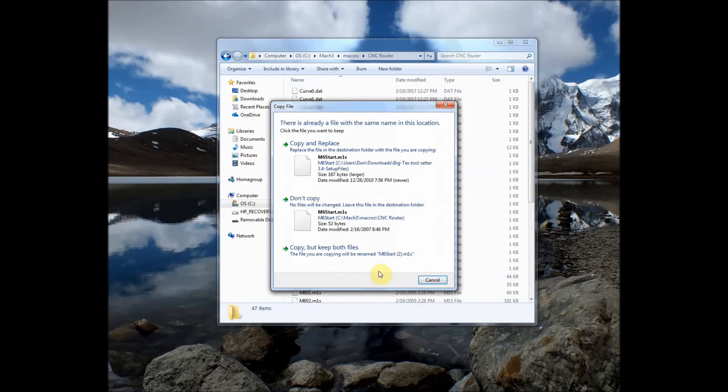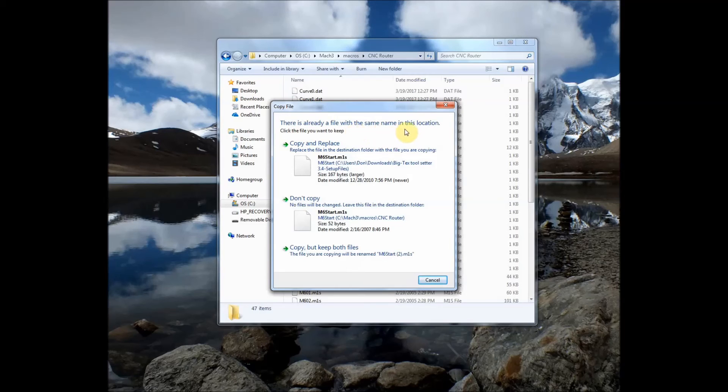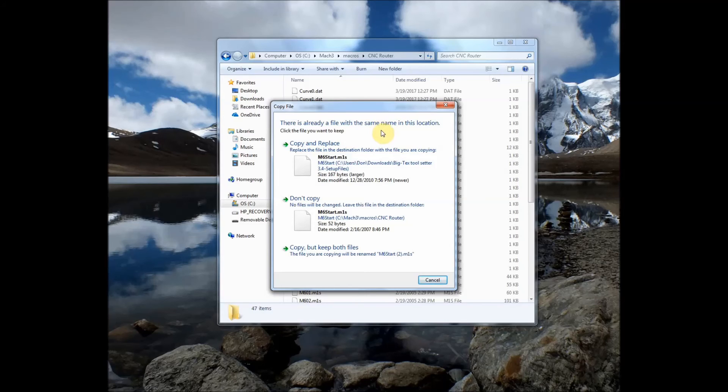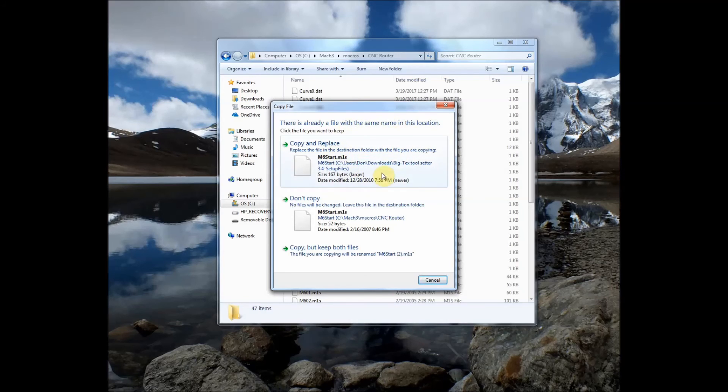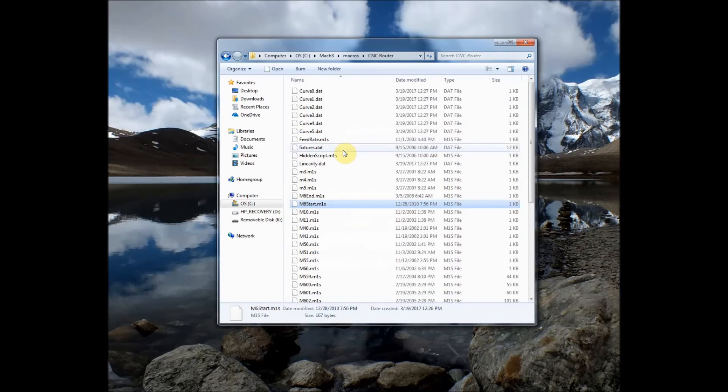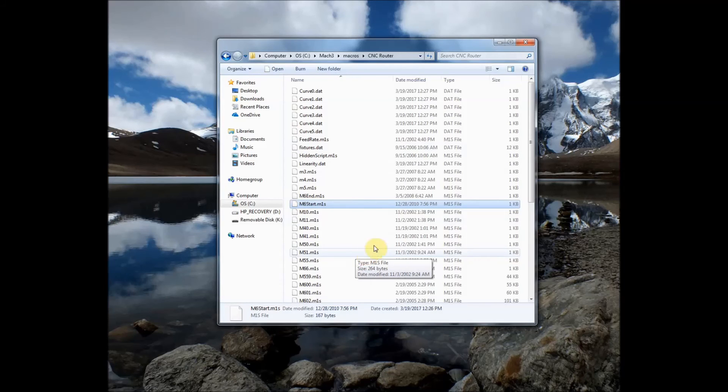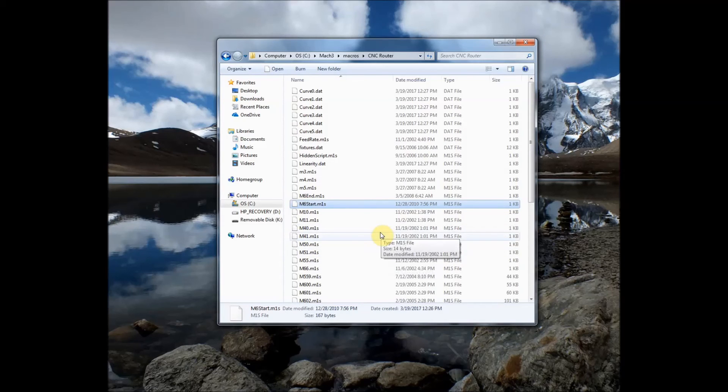Then I'm going to right click and select paste to paste that macro into this folder. Now I'm going to get this warning screen right here that says there's already a file with the same name in this location. In Windows XP you'll get a similar warning screen that will ask you do you want to overwrite the file. Yes you want to overwrite that file. In Windows 7 and Windows 10 we get this kind of screen. We want to select copy and replace so I just click somewhere right in there and it replaces the m6 start macro file with the one we need to run the blue screen.